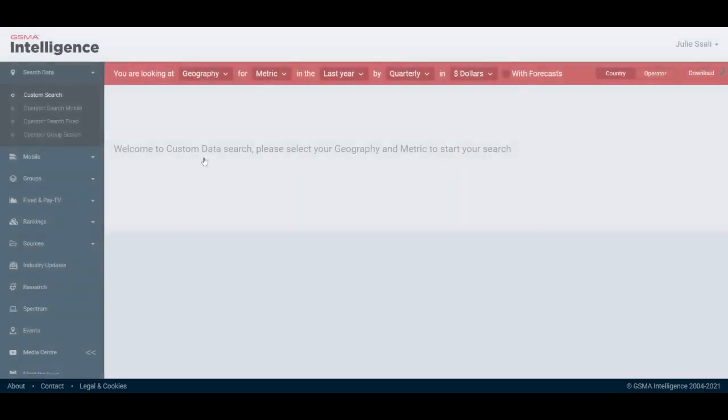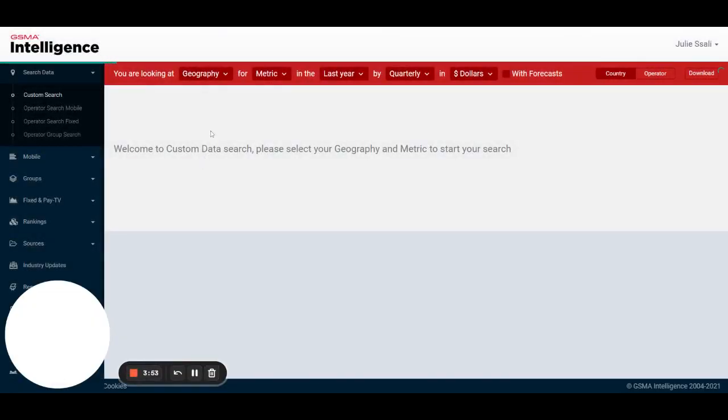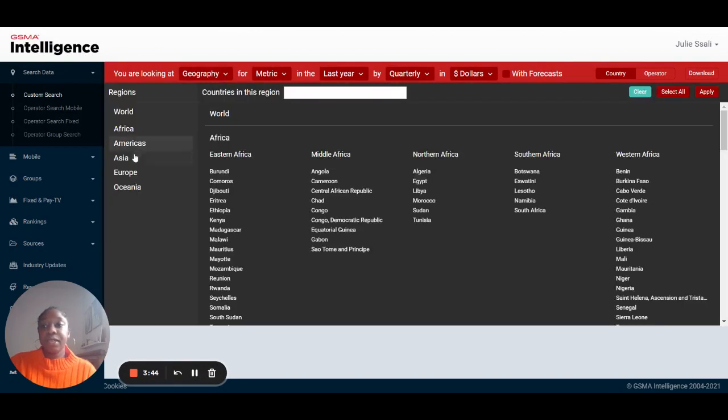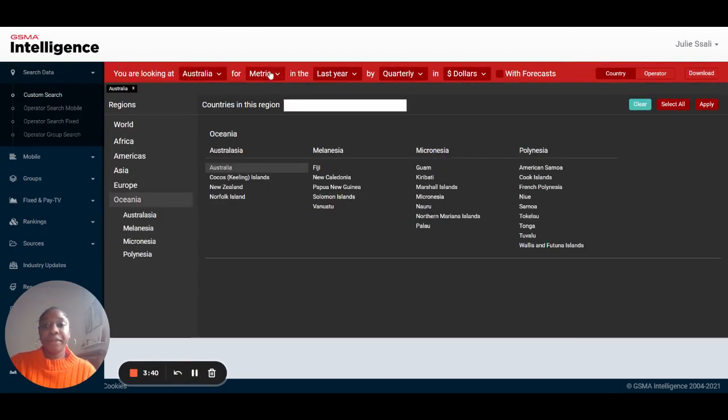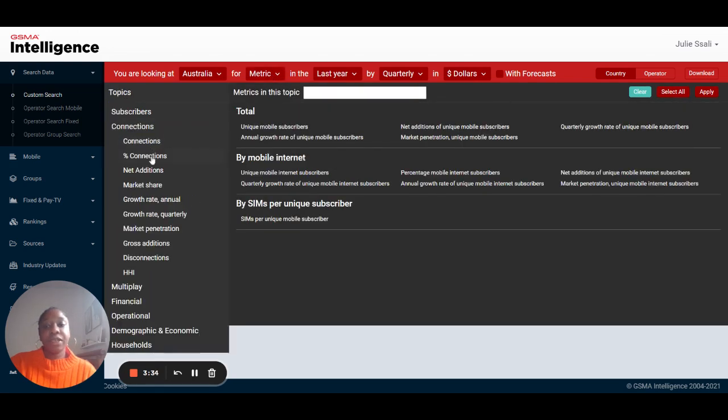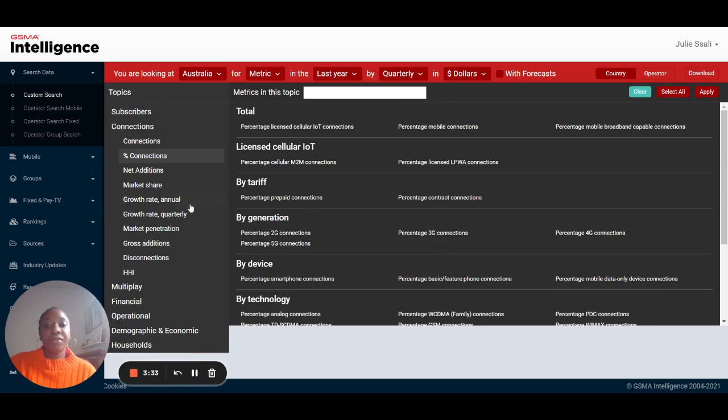Once you click on the custom search you can start by looking for the country that you'd like to analyze and then head over to the metric that you want to see. Today we're going to be looking at percentage of connections for 4G and 5G.